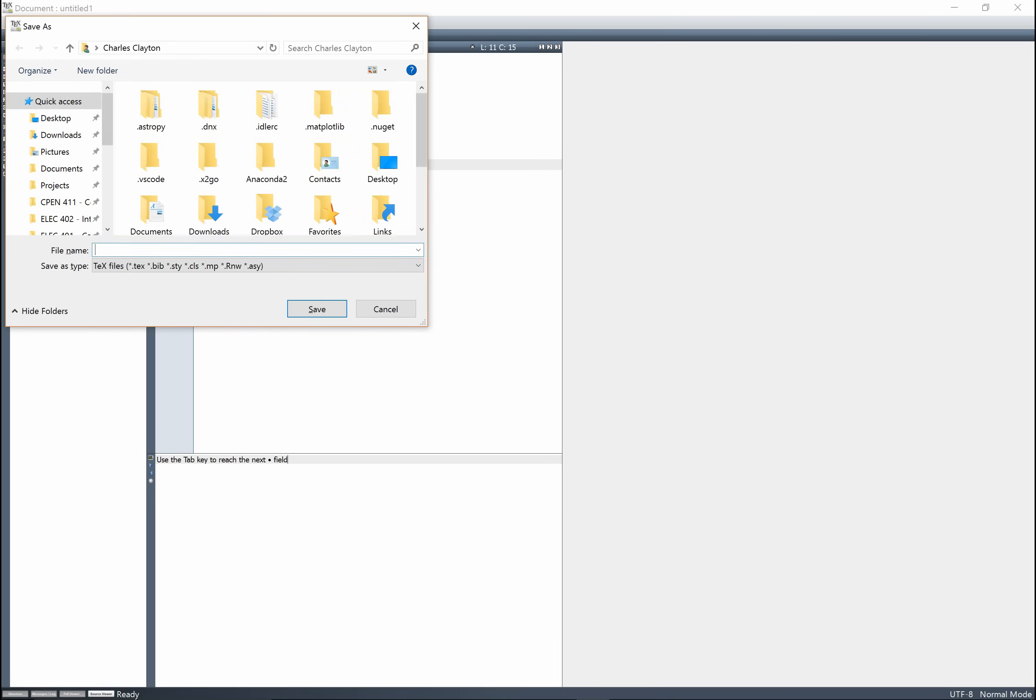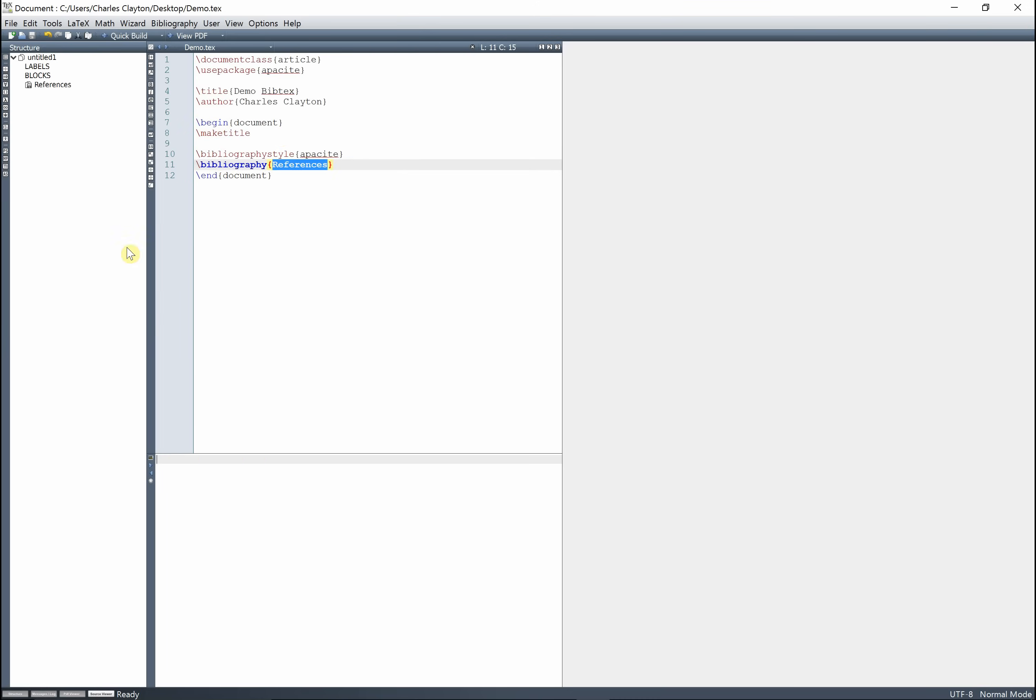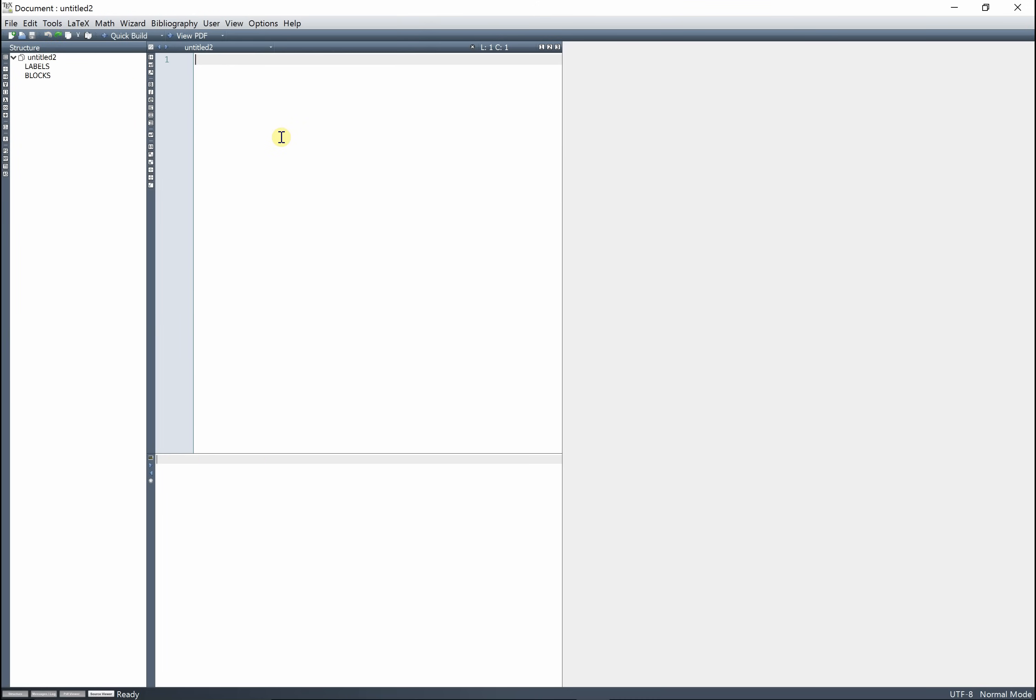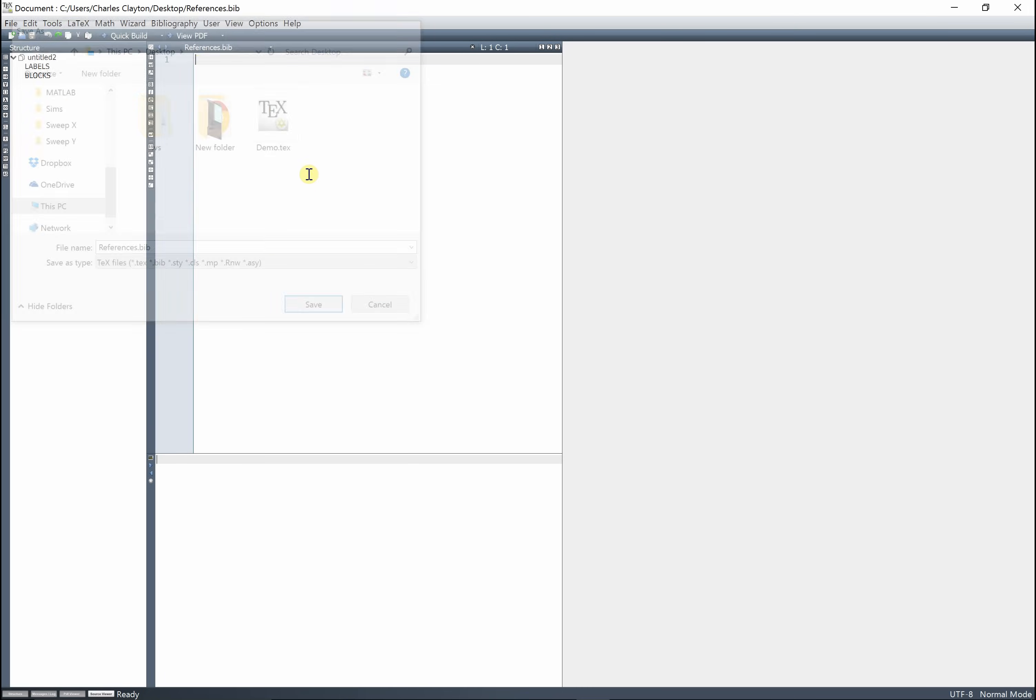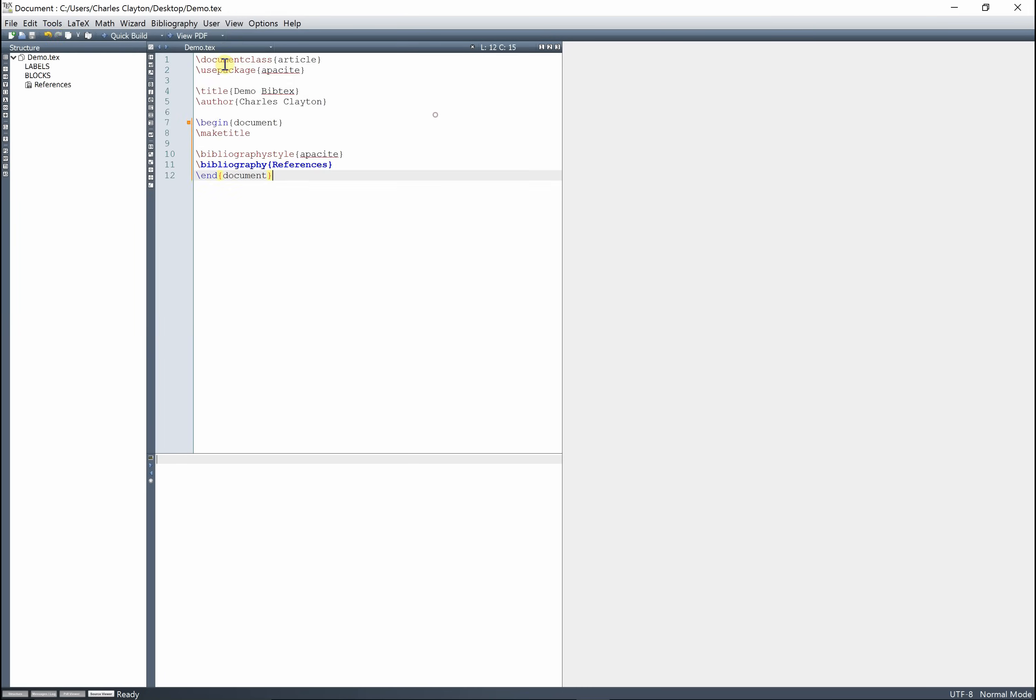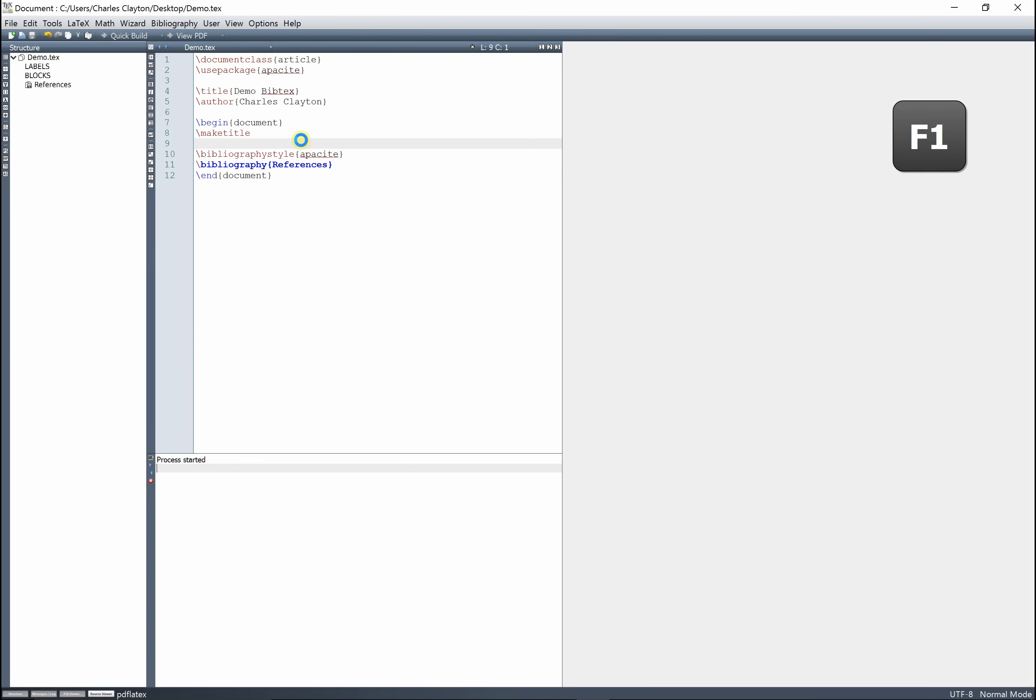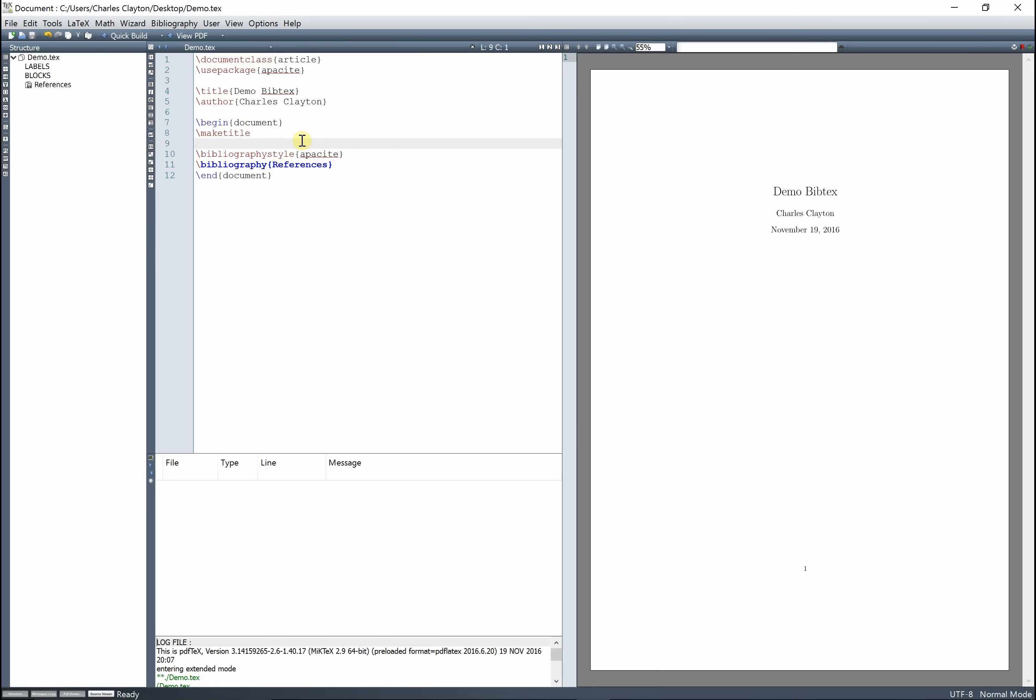So I'm going to save this on my desktop as demo, and then also on my desktop I'm going to create a file called references.bib, and this and this needs to match, okay? And I'm just going to build this for now.